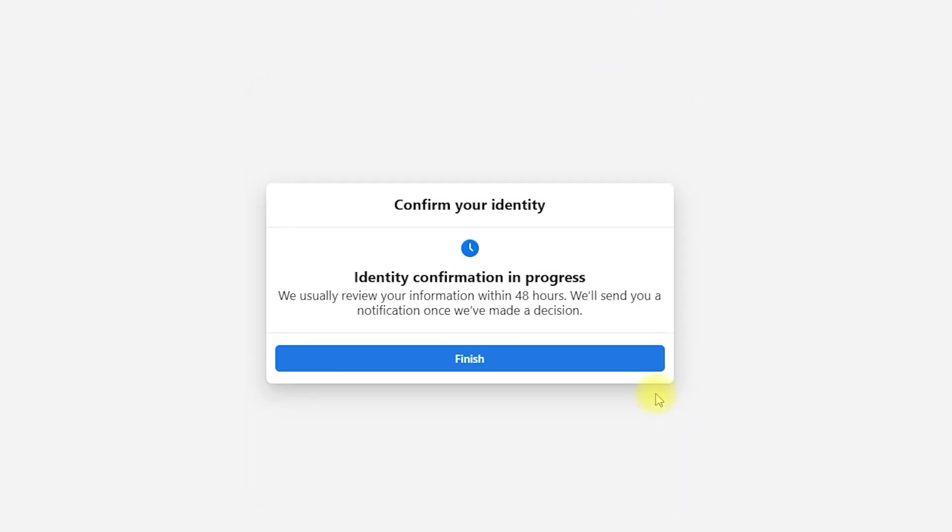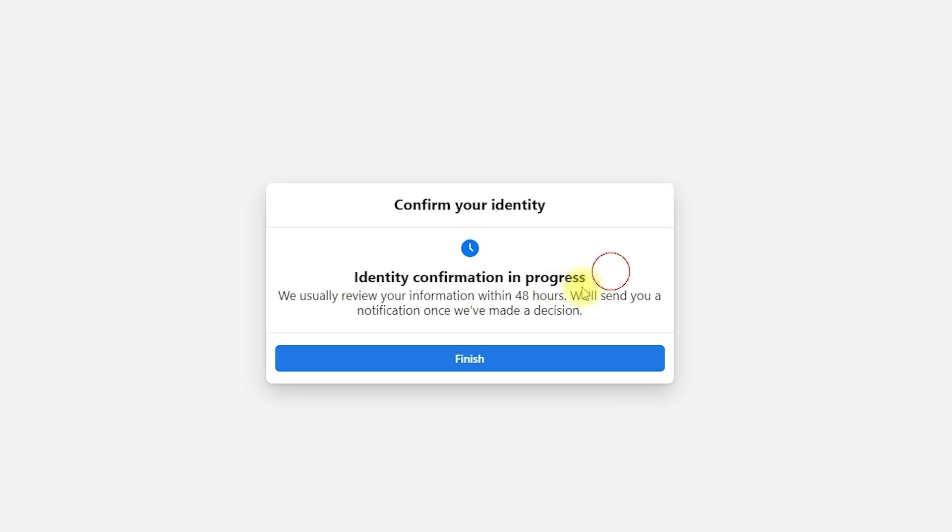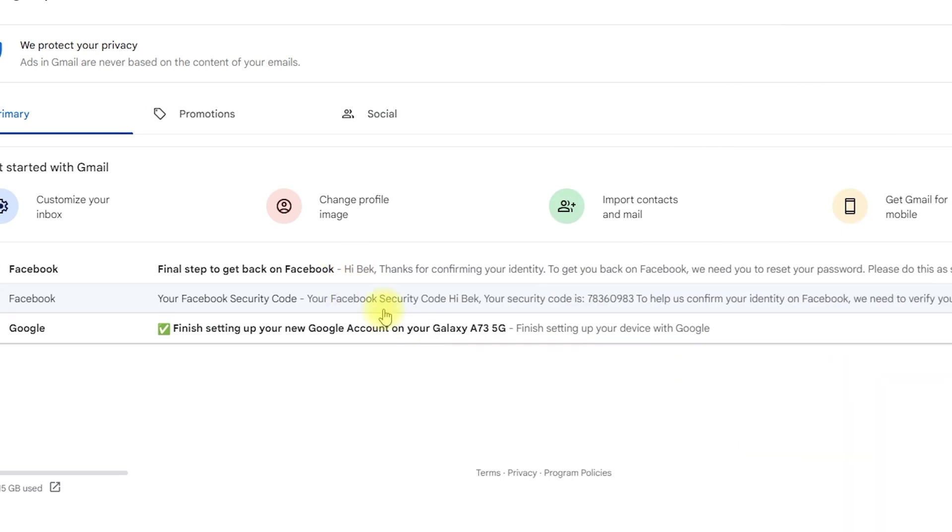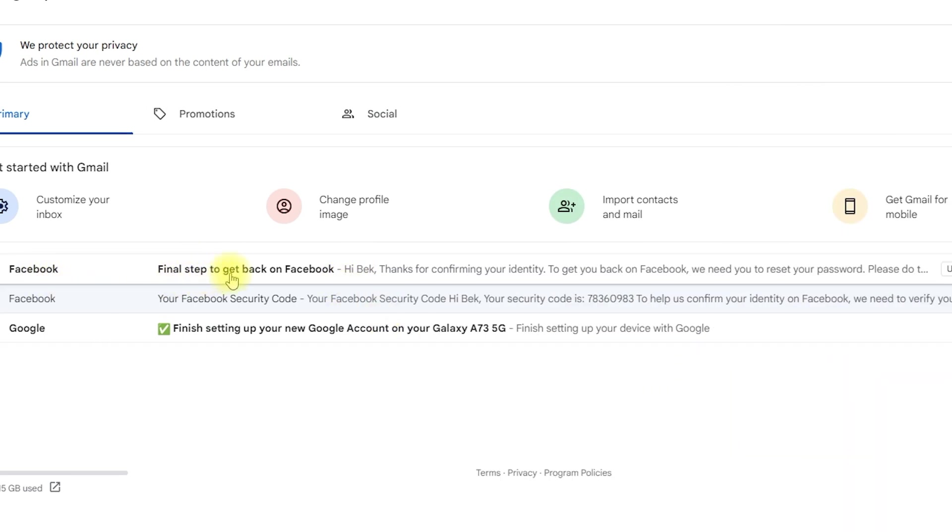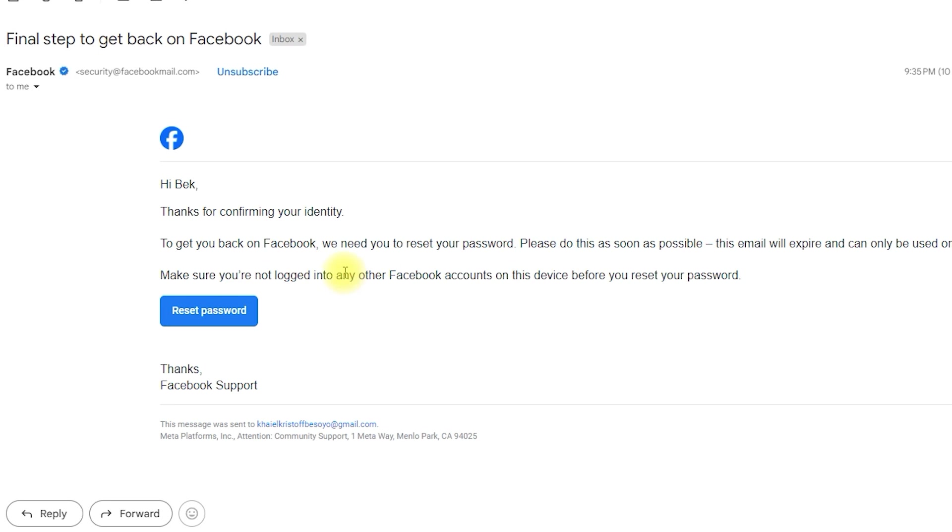Now, we'll wait for an email from Facebook, which should arrive within 48 hours. After just one hour, we've already received an email from Facebook. Let's open it.